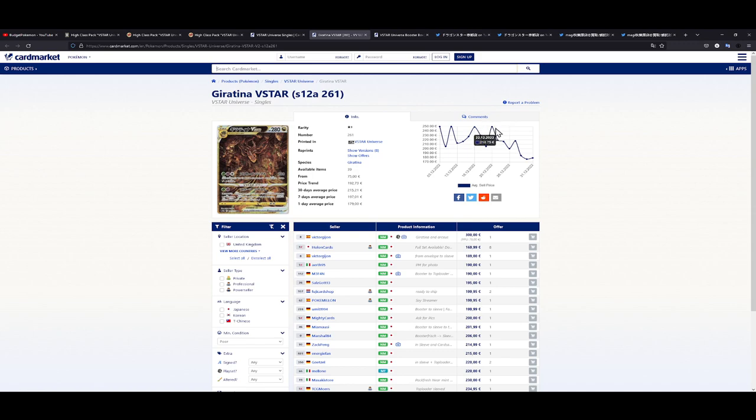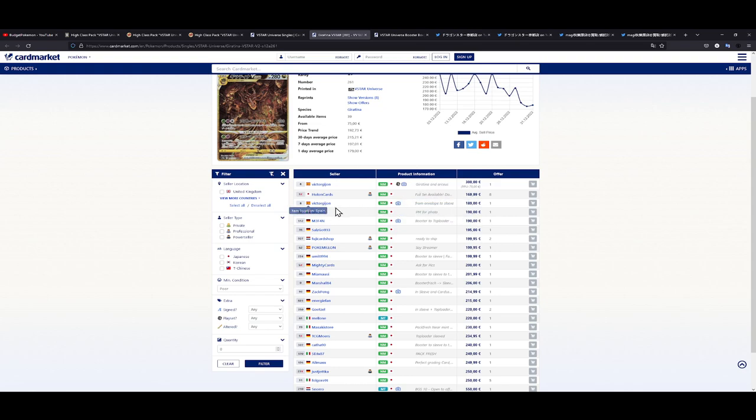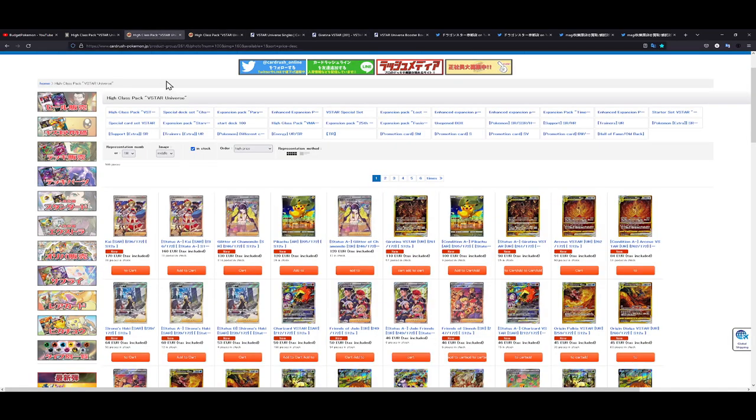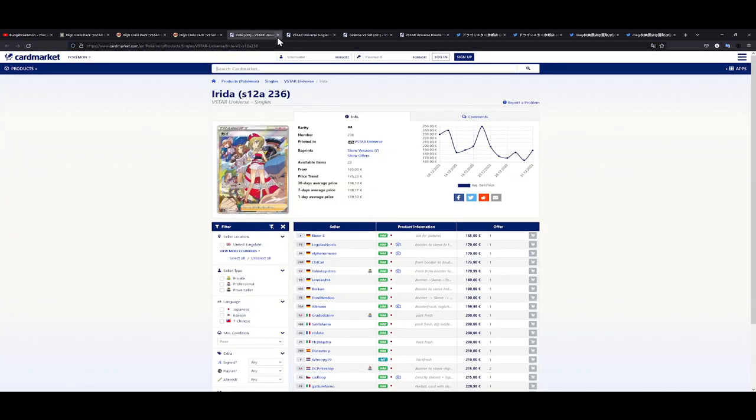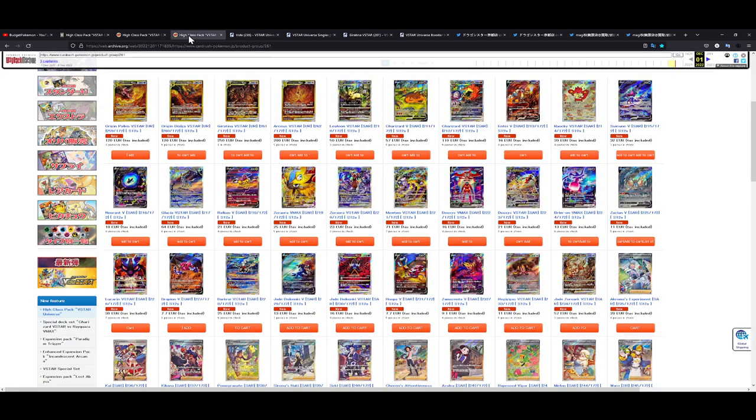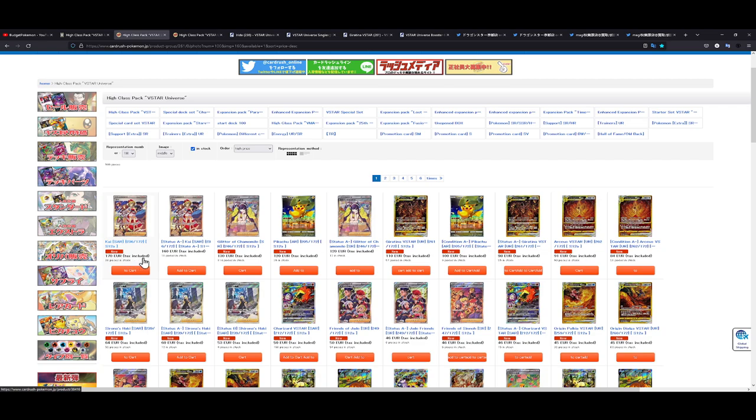Right now it's 170 which is still crazy. This guy is from Japan so you might have to pay import taxes, so let's just take this seller from Spain for example, that's 190 for this card. On Card Rush it's actually way cheaper than on Card Market, and this is the case for certain cards not all of them. For example the Irida is 165 from a German seller on Card Market whereas on Card Rush it's 170, but you have to keep in mind if you buy from Card Rush you have to pay for additional shipping and you have to pay tax.